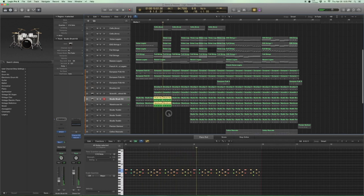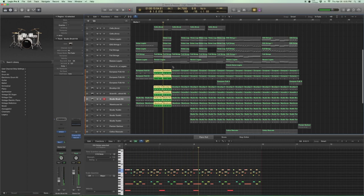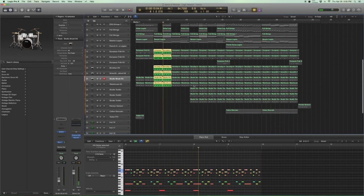When you put everything together, it sounds like this. Pretty nice, it's working out.